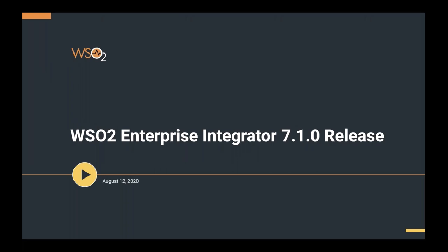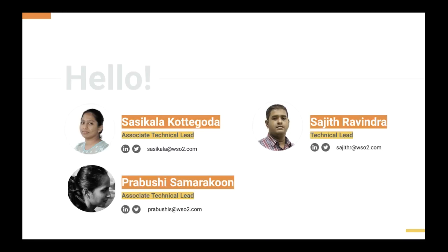Hello everybody. Welcome from all around the world to the release webinar of WSO2's Enterprise Integrator for the release of 7.1.0. I'm Sashikala Kortekoda, an Associate Technical Lead of the integration team of WSO2. I'll be accompanied by Prabhushi Samarakor, also an Associate Technical Lead, and later on Sajit, a Technical Lead of our team. Please feel free to add your questions in the questions tab of the GoToWebinar panel. We will be sending the recordings and slides to all of you as a follow-up mail.